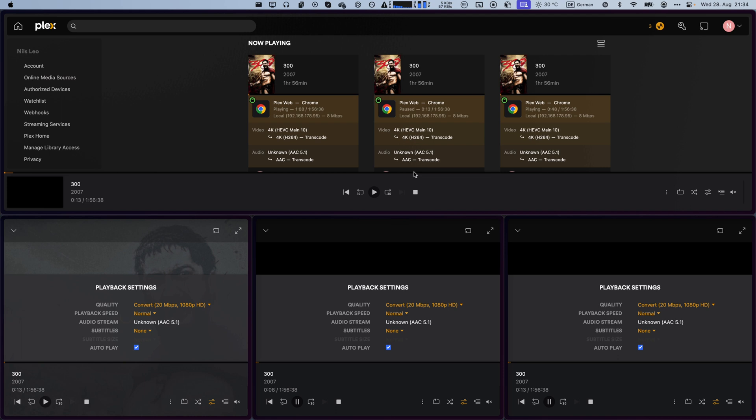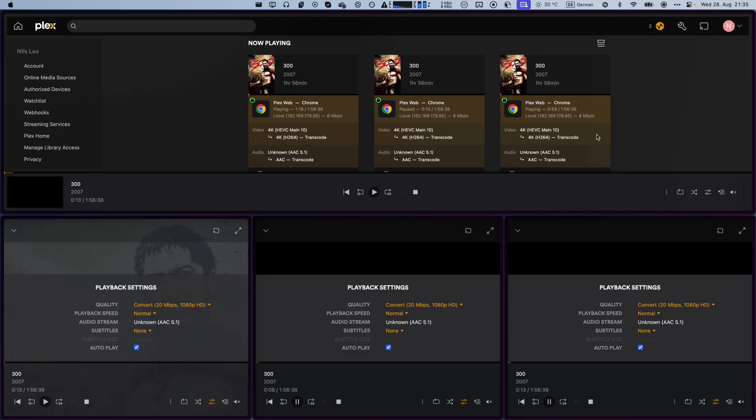Now, I've gone ahead and lowered the quality to 1080p, which is a lower resolution, but not the native format. And this is why Plex has to transcode it from the native format to a different format. And this is a quite resource-intensive process.